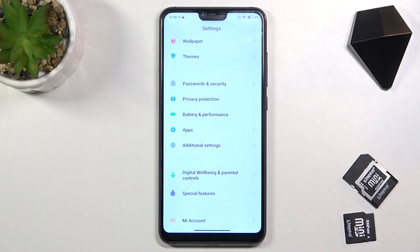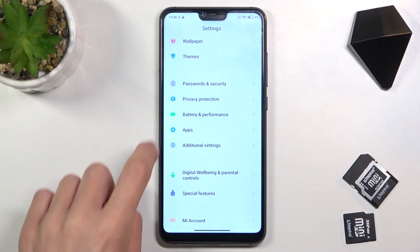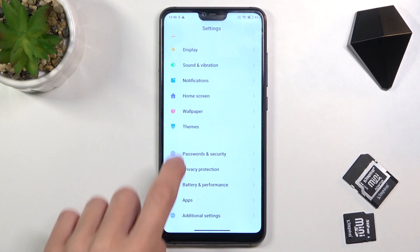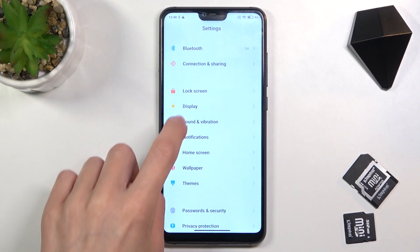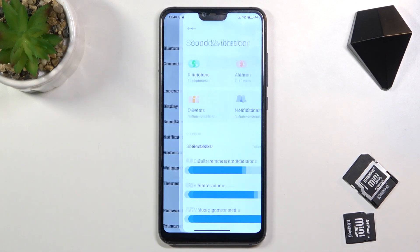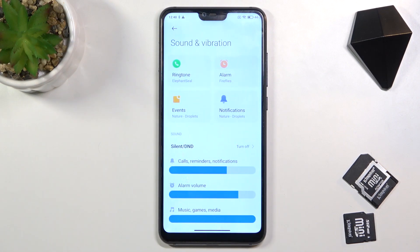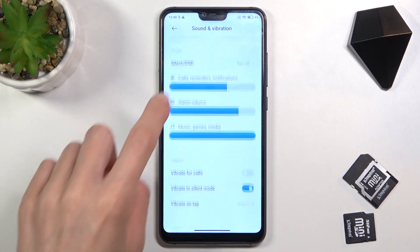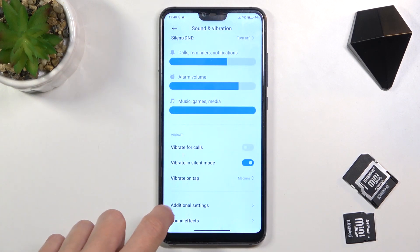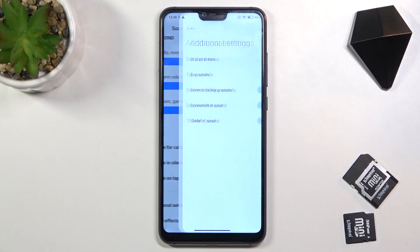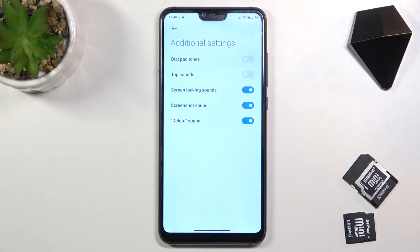So at first, just open the settings, then find and select sound and vibration and go to additional settings at the bottom of the list.